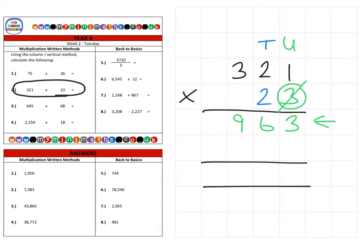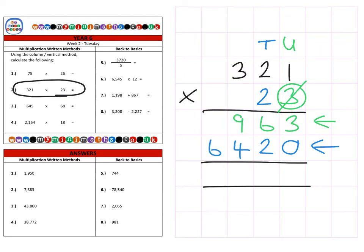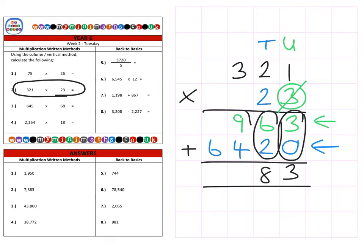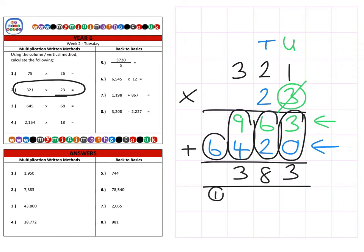Then we move on to the tens column, so we place our magic zero in to make everything ten times larger. Two times one is two, two times two is four, two times three is six. Then we add the two rows together: three units and zero units is three, six tens and two tens is eight, nine hundred plus four hundred is one thousand three hundred, and six thousand and one thousand is seven thousand. Final answer: seven thousand three hundred and eighty-three.